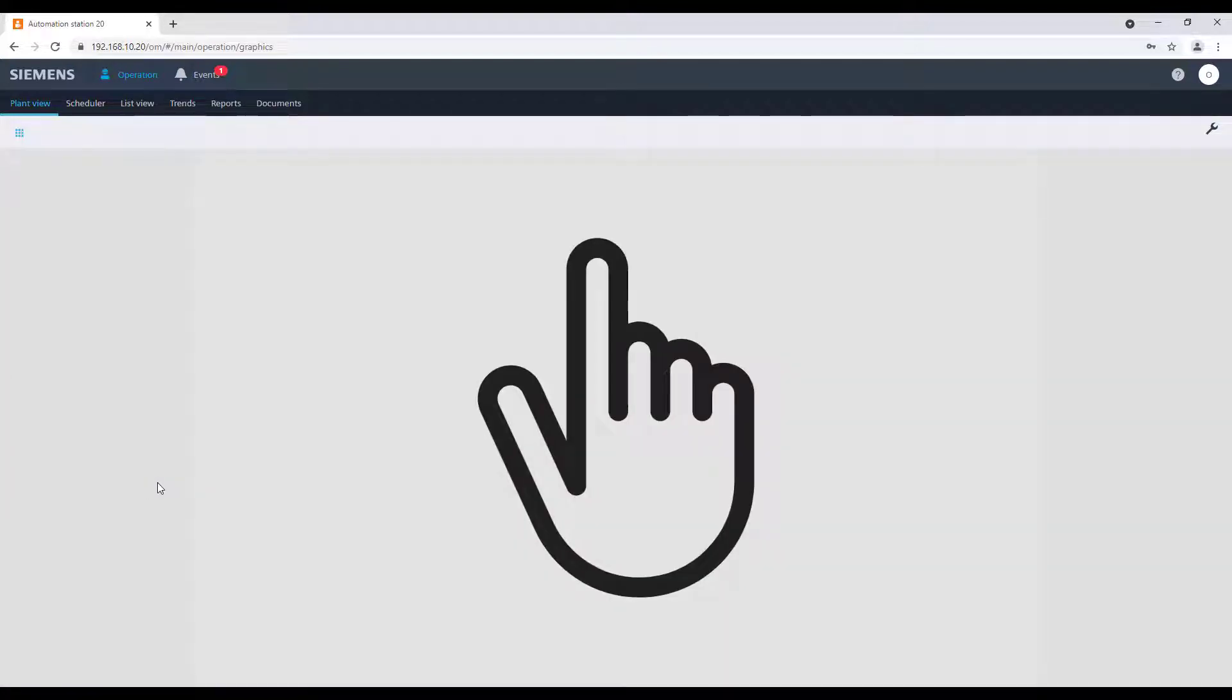By double-clicking the big hand icon on the work area, you will start the kiosk mode.